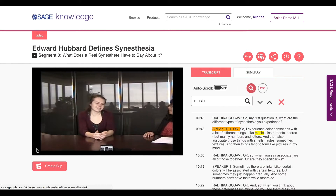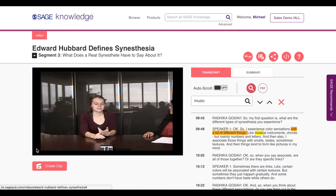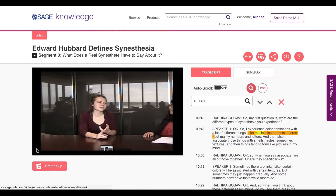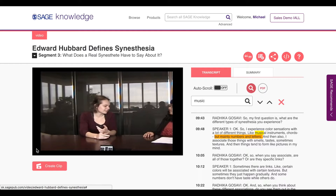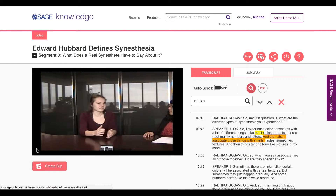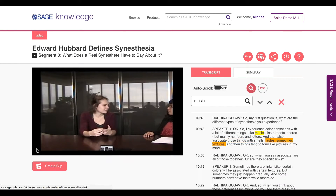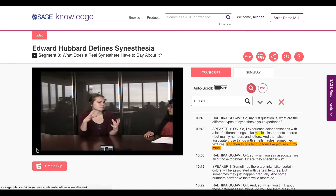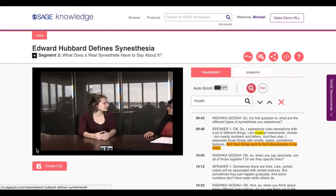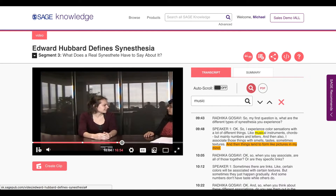So my first question is: what are the different types of synesthesia you experience? I experience color associations with a lot of different things like musical instruments, chords, but mainly numbers and letters. And then also I associate those things with smells, tastes, sometimes textures. And then things tend to form like pictures in my mind.